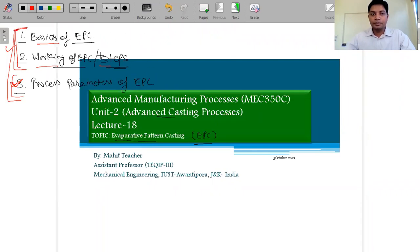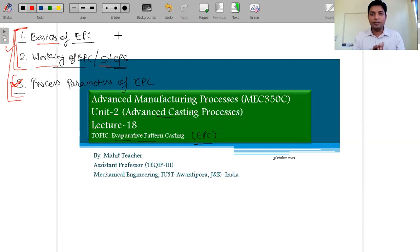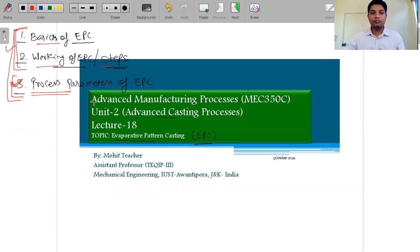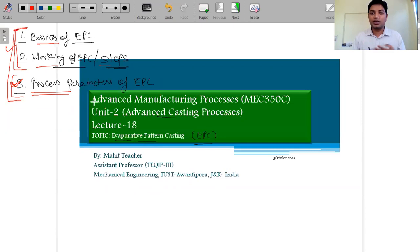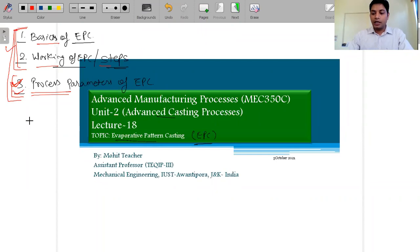For this complete lecture on EPC, I used the Kalpakjian textbook and a research paper. Process parameters are rarely found in textbooks because this is an advanced casting process. That's why I used a research paper for that part.